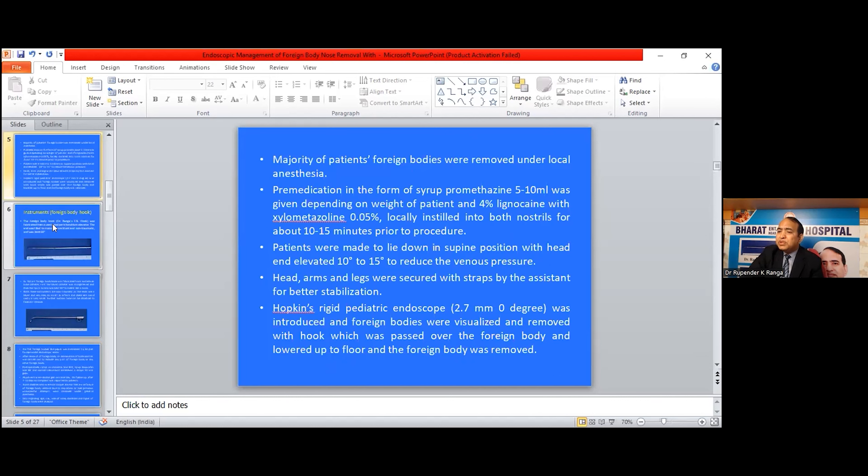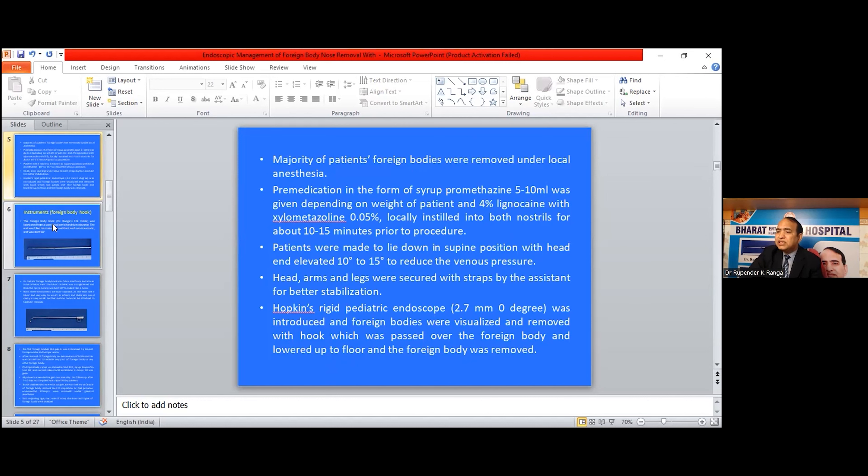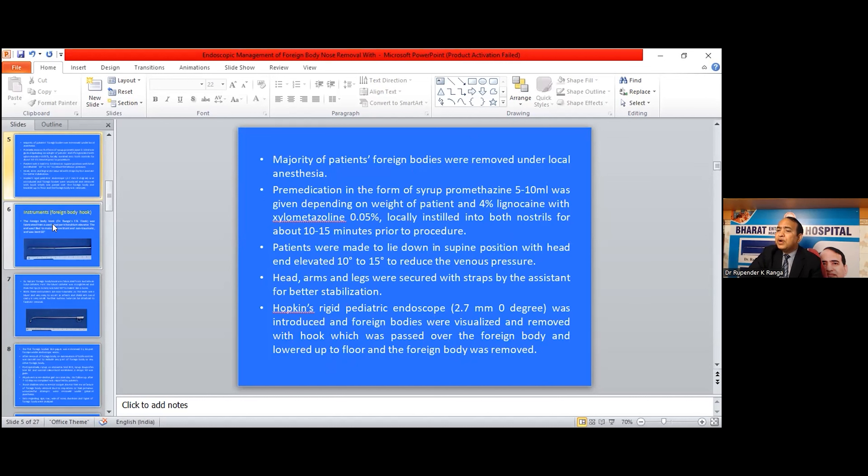Majority of patients' foreign bodies were removed under local anesthesia. Premedication in the form of syrup promethazine 5 to 10 ml was given depending on weight of the patient, and 4% lignocaine with xylometazoline 0.05% was locally instilled in both nostrils for about 10 to 15 minutes prior to procedure. Patients were made to lie down in supine position with head elevated 10 to 15 degrees to reduce venous pressure. Head, arms, and legs were secured with straps by assistants for better stabilization.